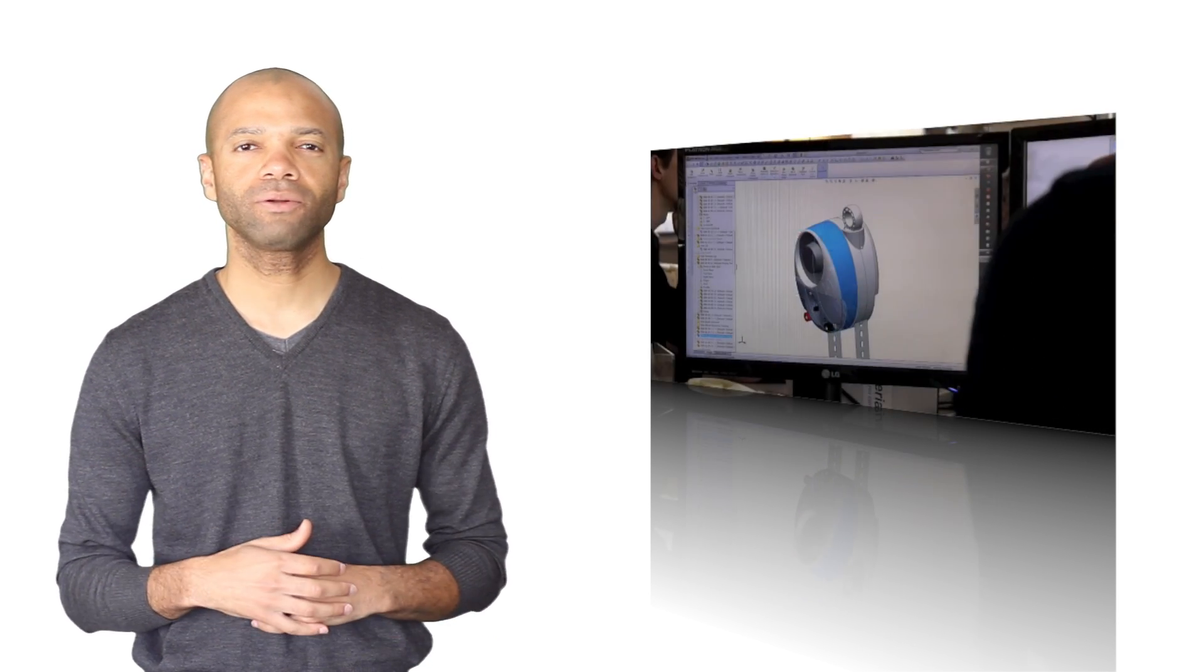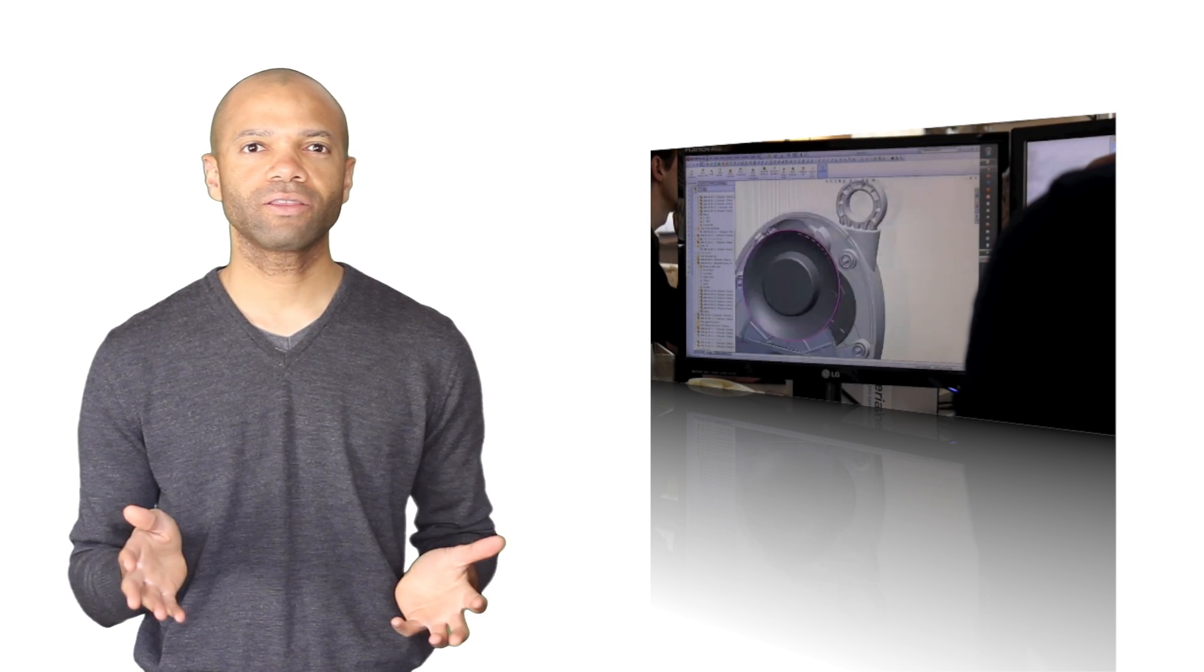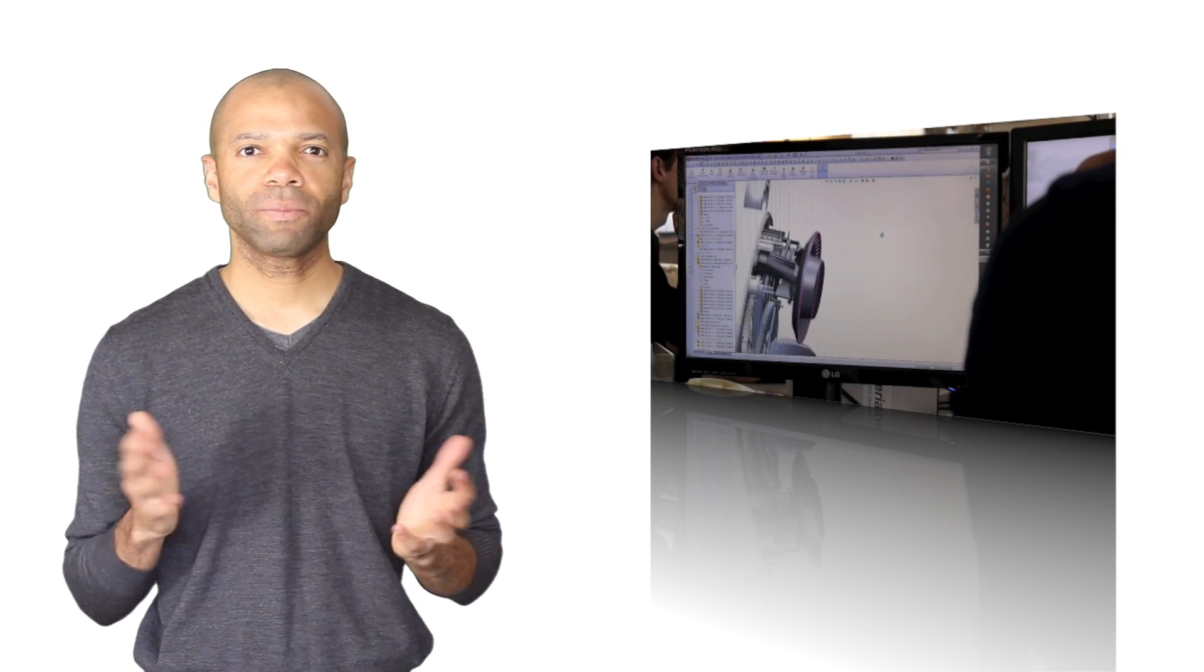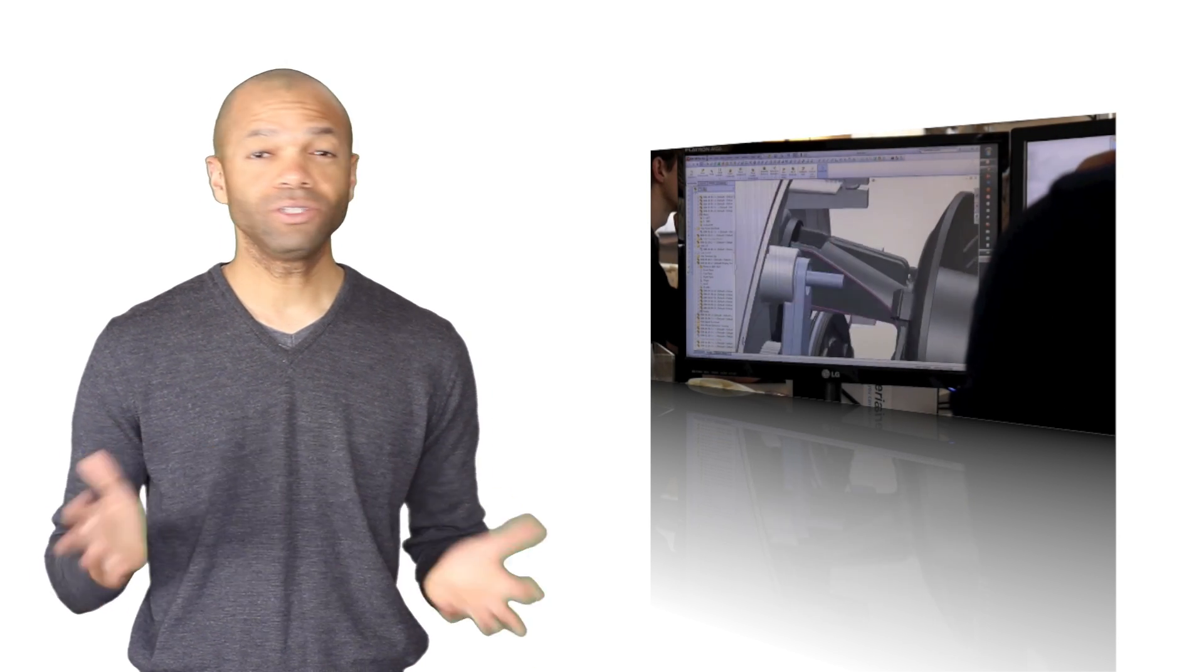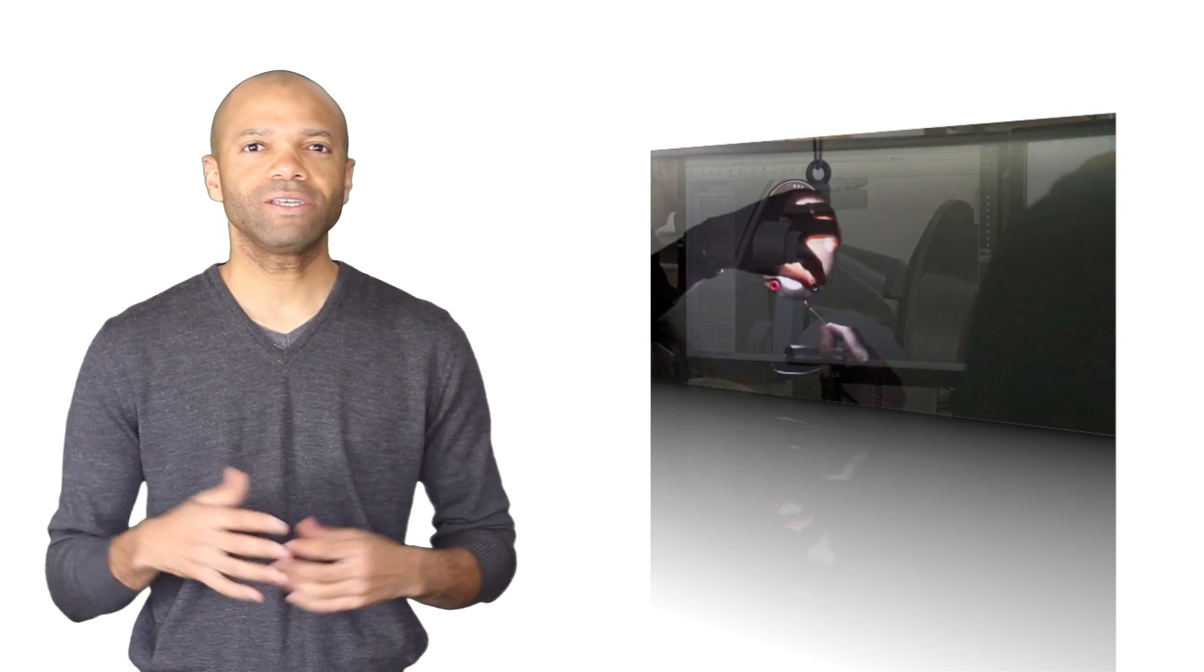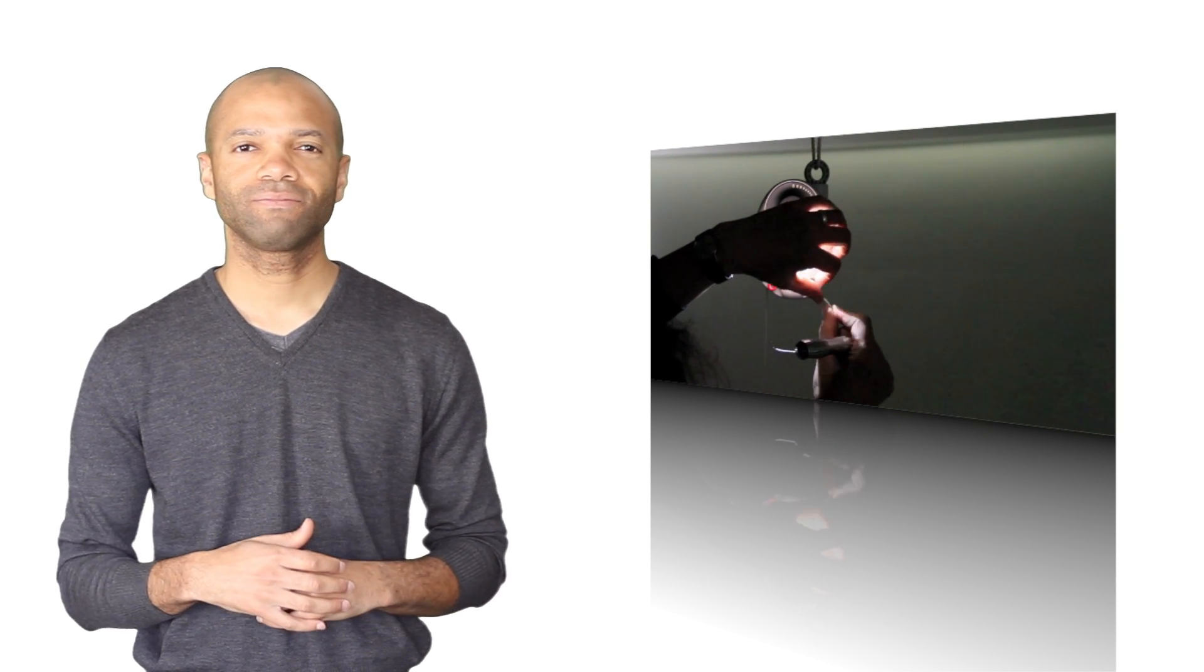So what do you think? Can something as simple as gravity really change the lives of over a billion people? Have you seen other inventions out there that have the potential to change the world? Or do you just want to own one of these devices and try it out for yourself? I'd love to hear your comments.